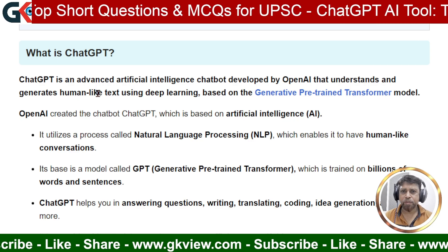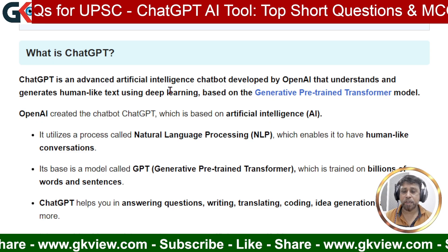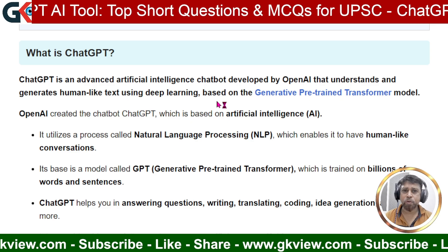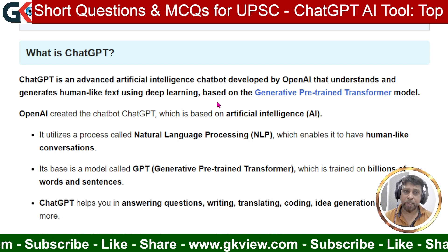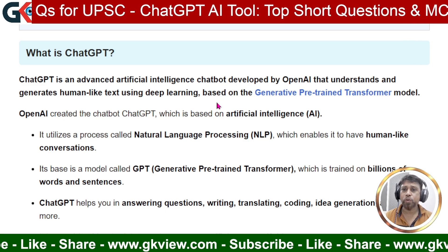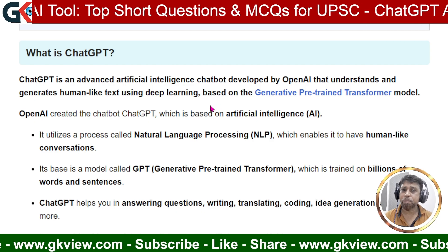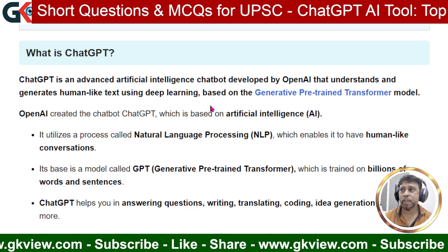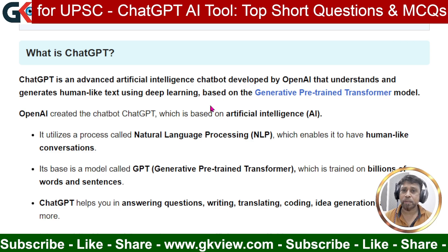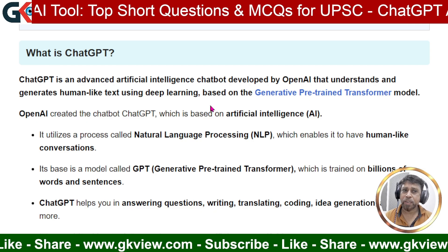GPT is an advanced artificial intelligence — a highly developed AI chatbot. 'Chatbot' here means a kind of robot, a chatting robot. It was developed by OpenAI, which is the name of the company. It understands and generates human-like text — text which resembles our own writing — using deep learning, based on the generative pre-trained transformer model. That is why we call it ChatGPT.